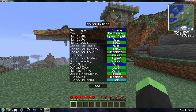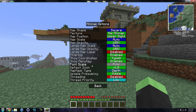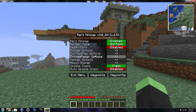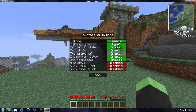Then you have your minimap options — all the different textures, where the map position is, the size of it, the opacity, just all that good stuff. Then we have your surface map options, and with this one you can do different lighting types, terrain, and transparency.